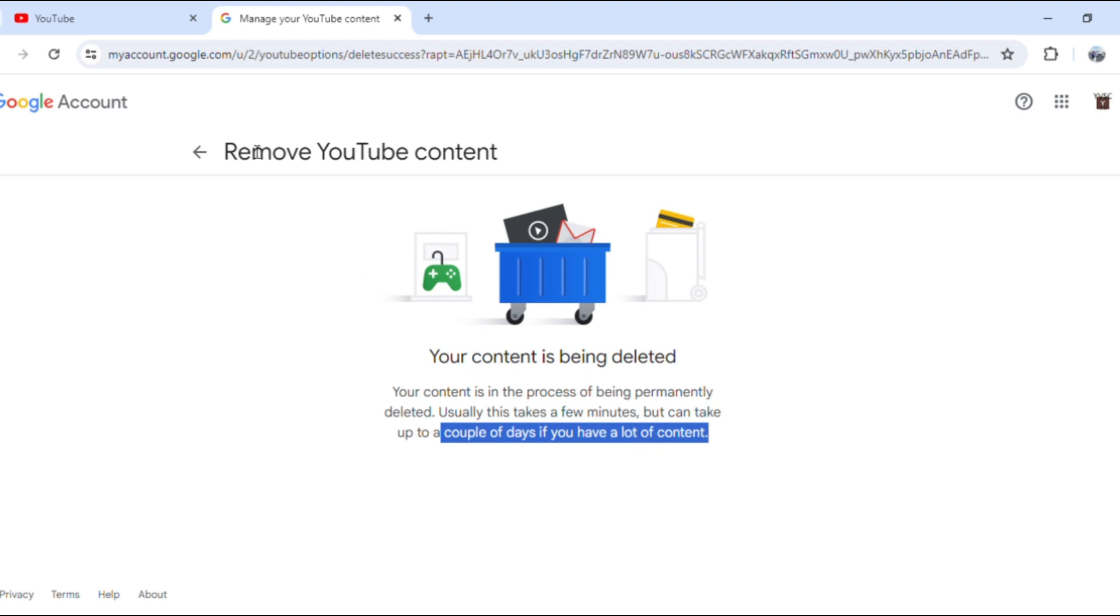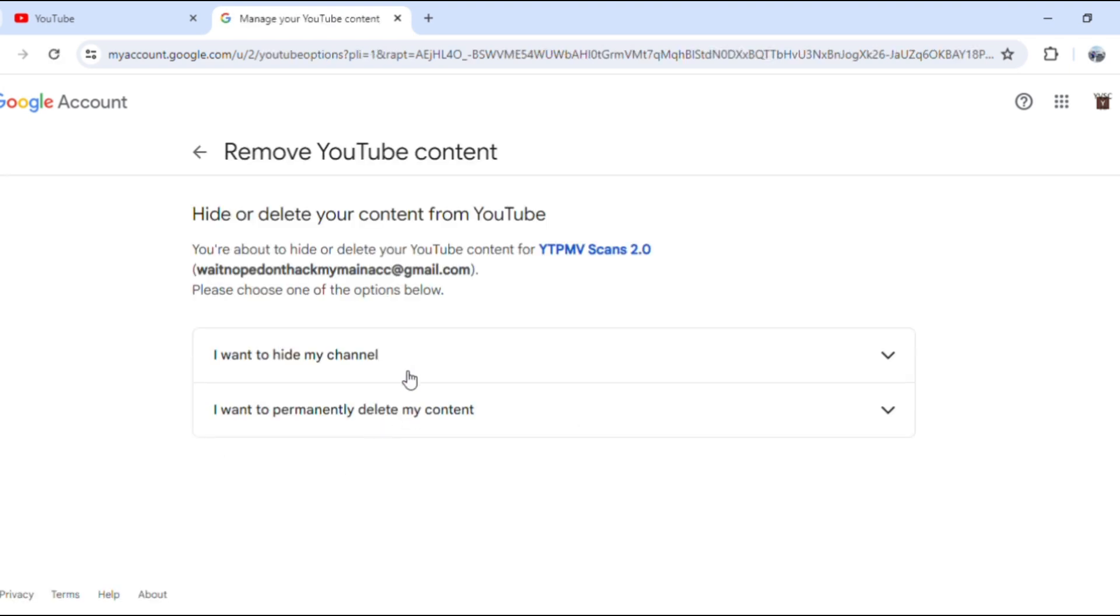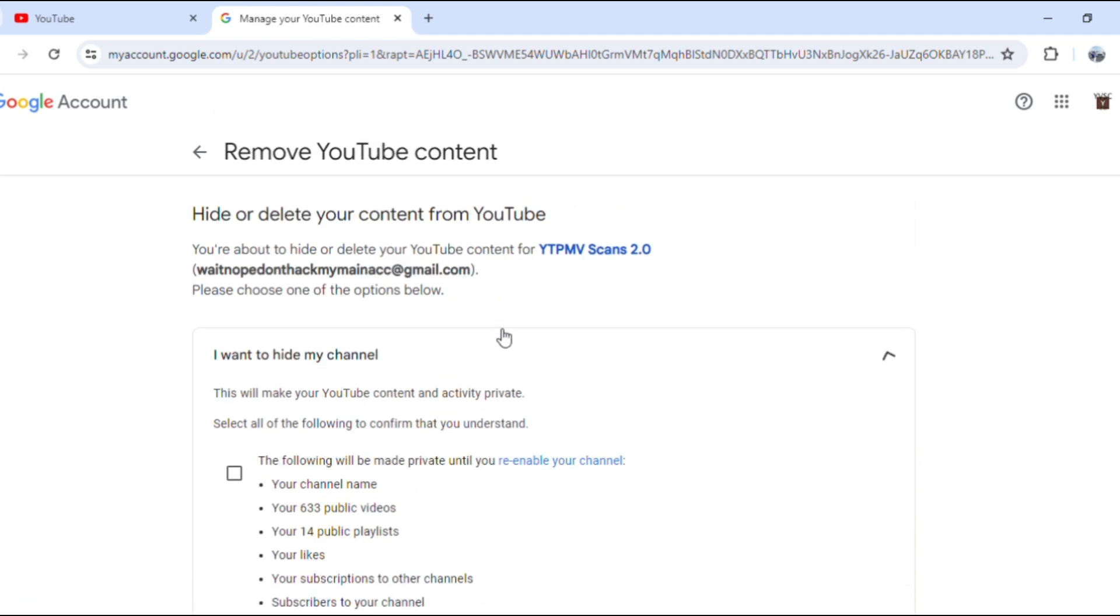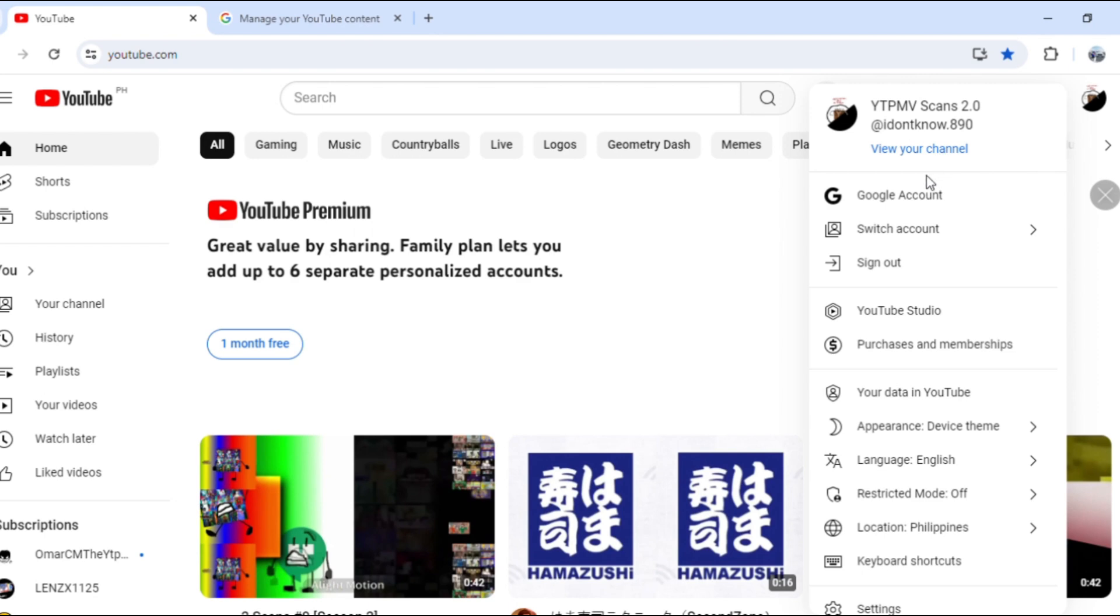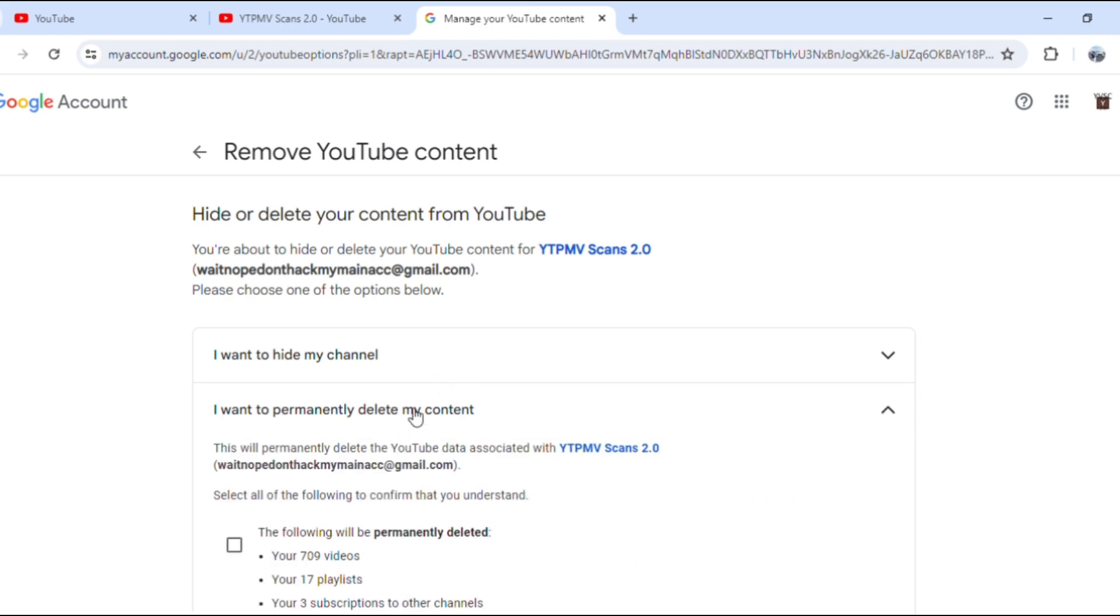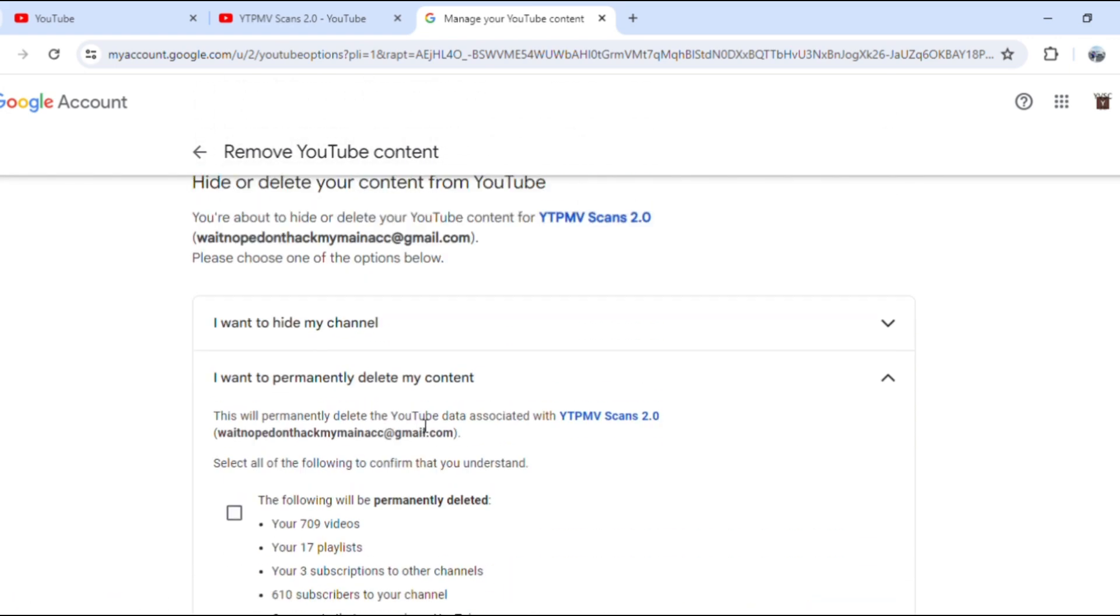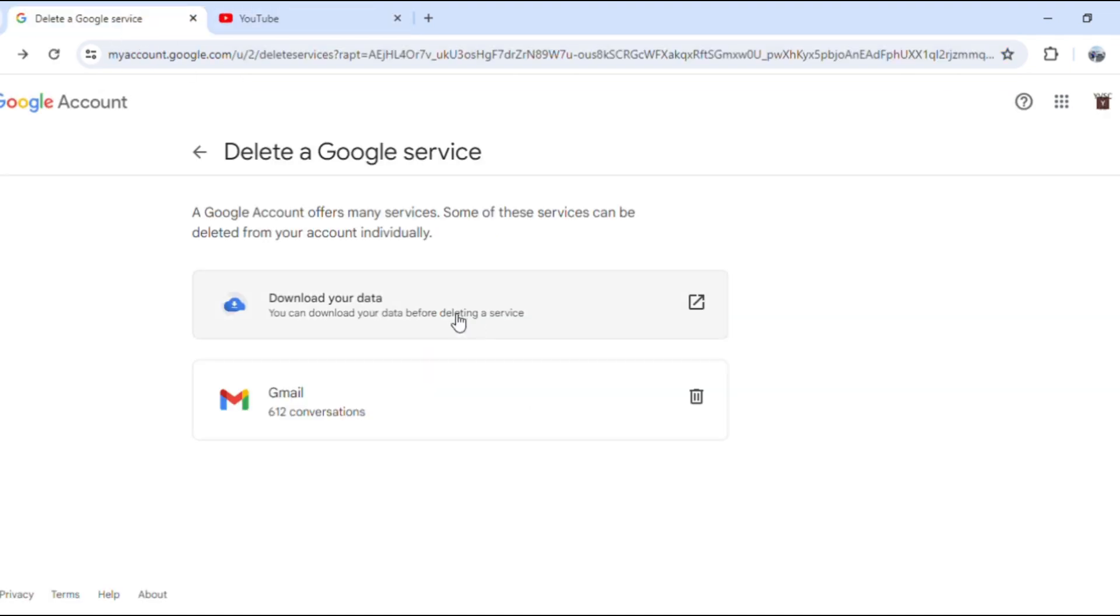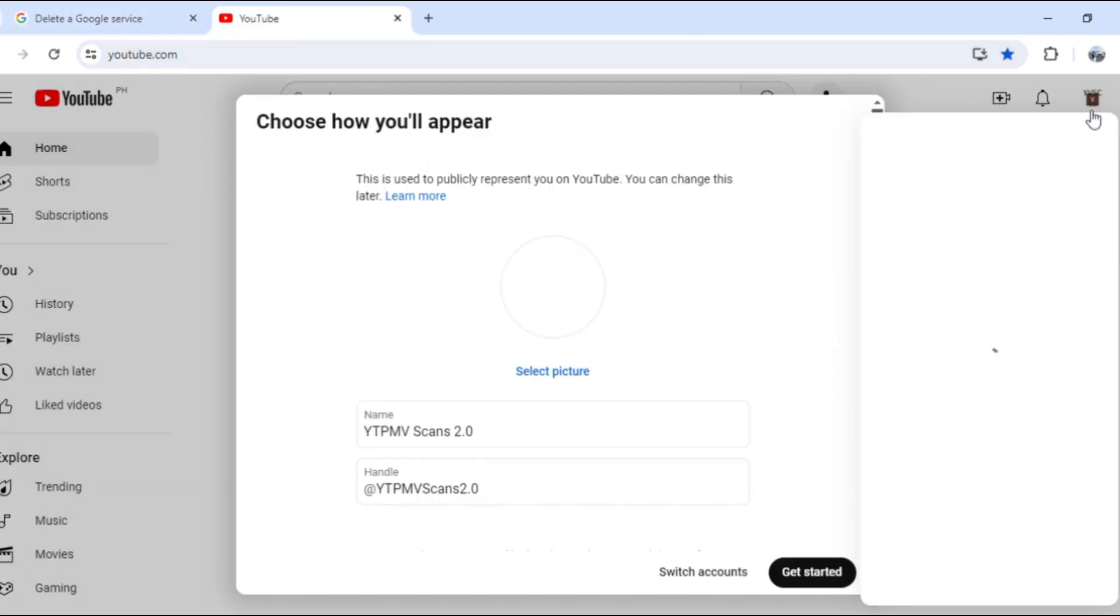I already removed some of my YouTube and Google services. My channel is still processing. It's going to take me a few minutes. It could take a couple days.